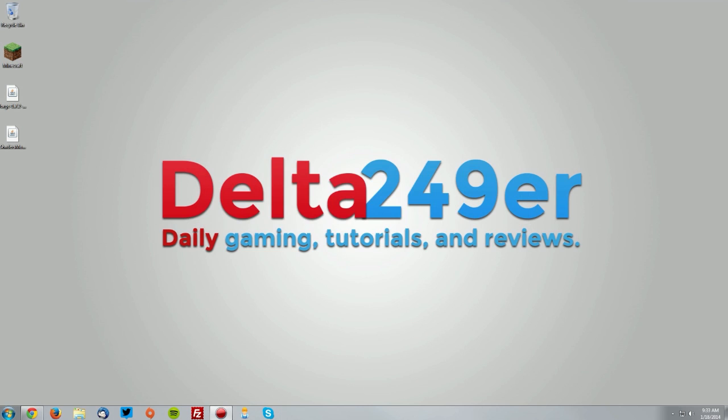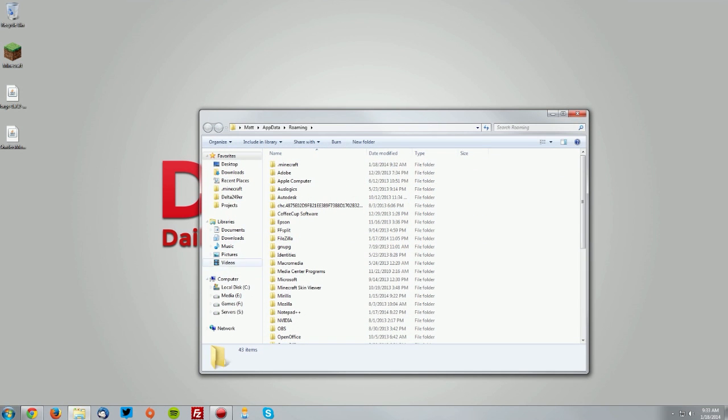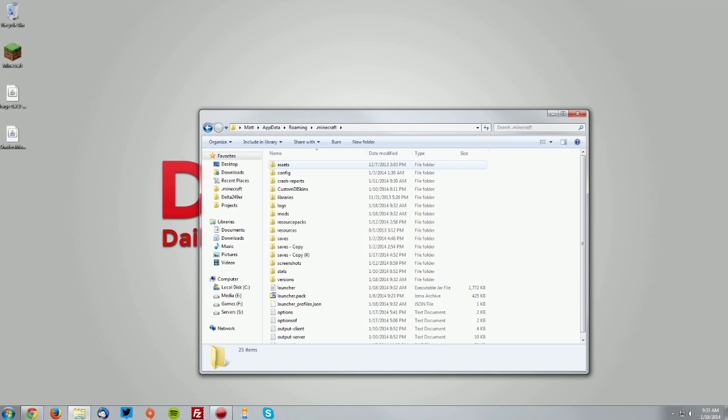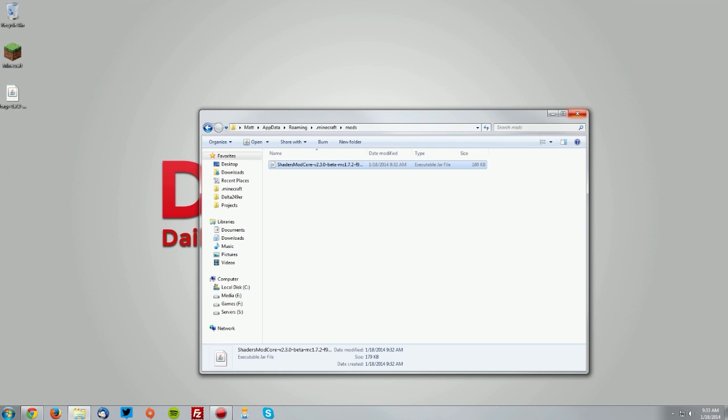On your keyboard, press the Windows key and the R key, and type %appdata% and click OK. Go into your .minecraft folder, then your mods folder, and drag the shaders mod into the mods folder.